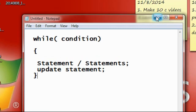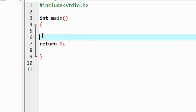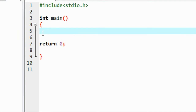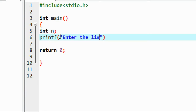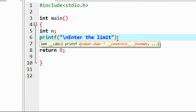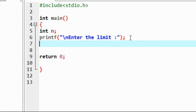I will explain it with a complete working example. I open up my IDE. Here is a program. I am going to write a simple program to print numbers from 0 up to n. Here I declare a variable limit, and ask the user to enter a limit, then save it into variable n.